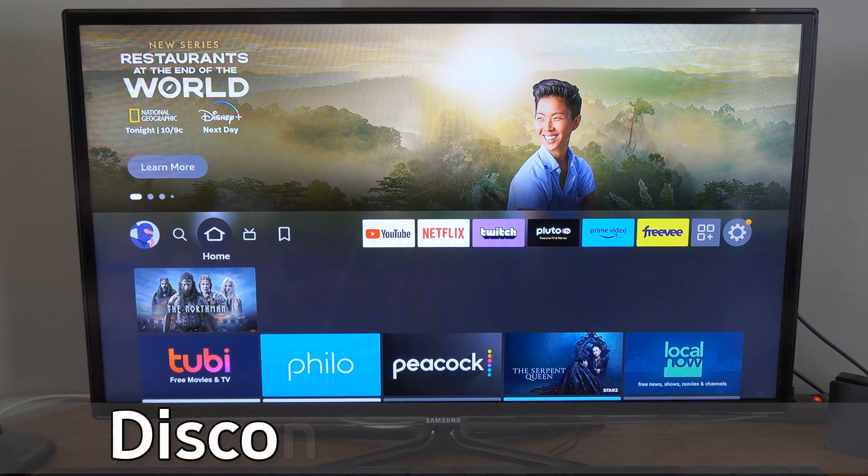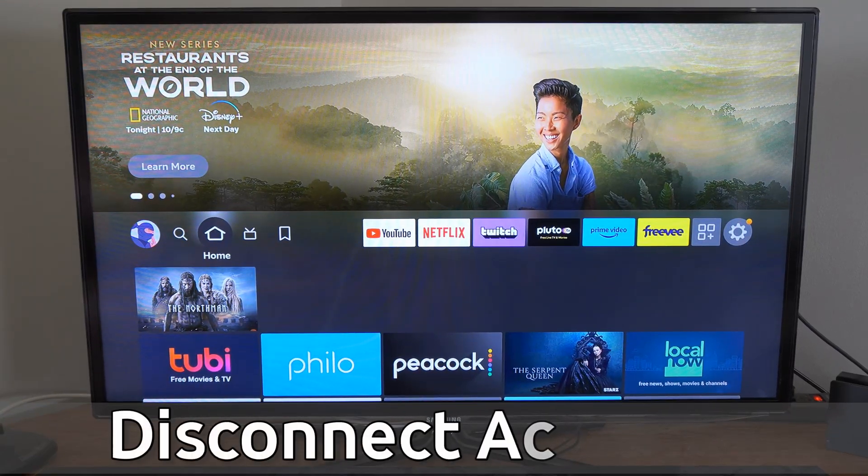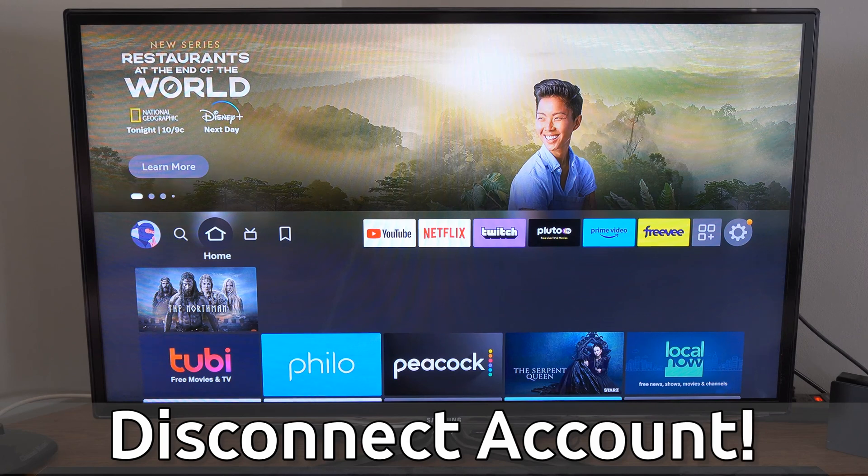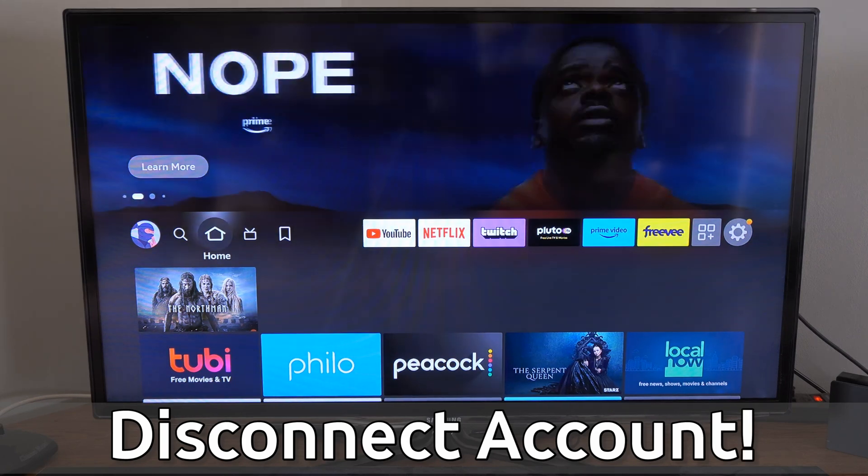Hey everyone, this is Tim from Your6Tech. Today in this video, I'm going to show you how to disconnect your Amazon Fire Stick from your Amazon account.